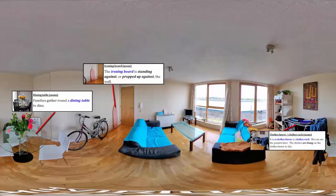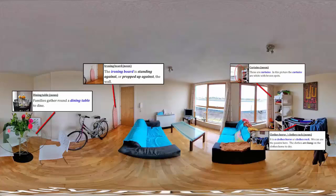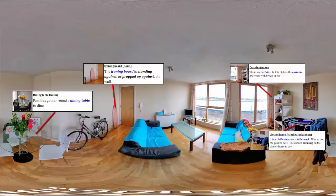Look left. You will see number 4. These are curtains. In this picture, the curtains are white with brown spots.